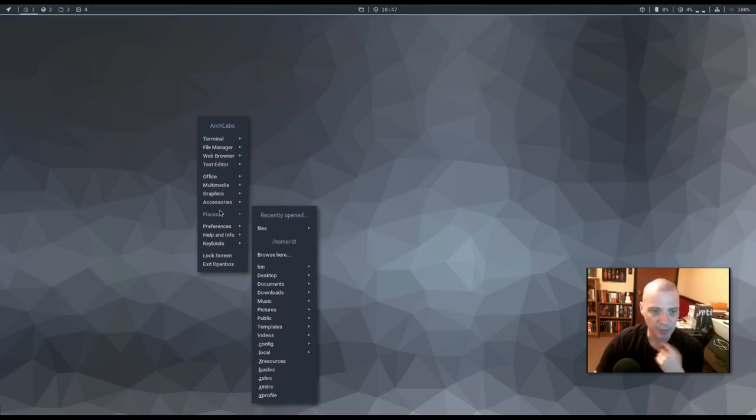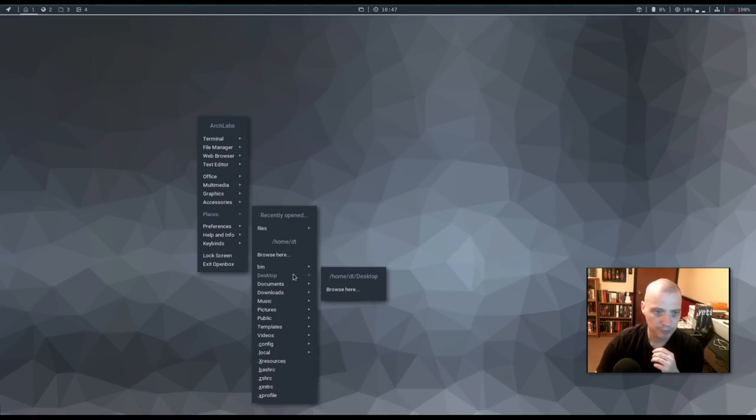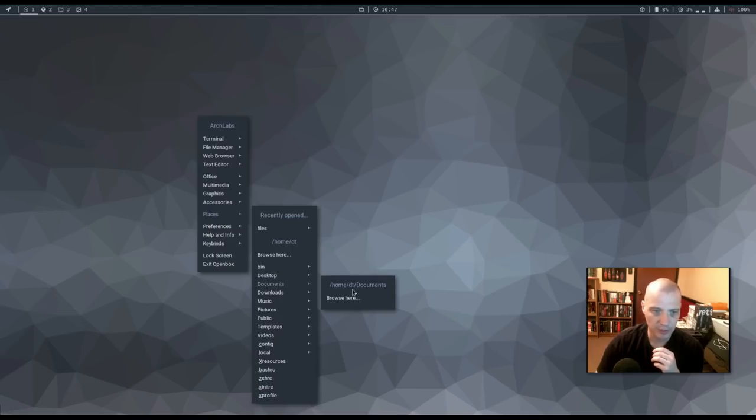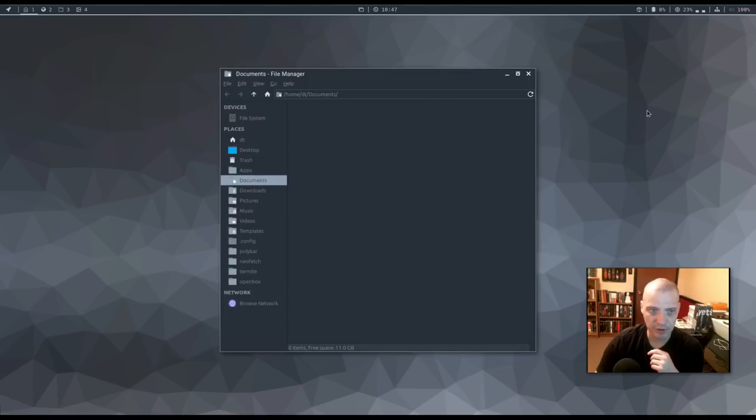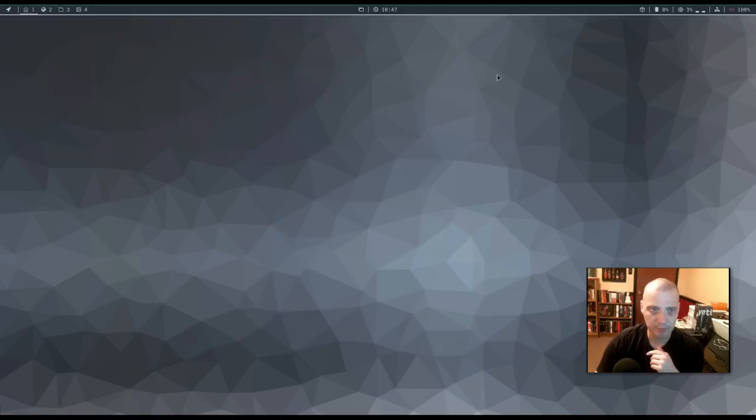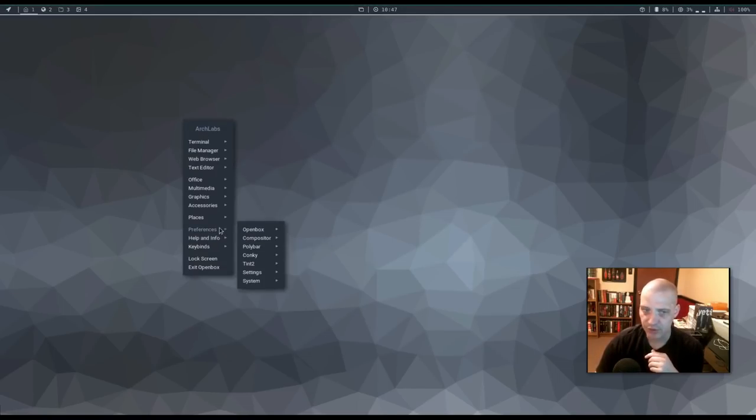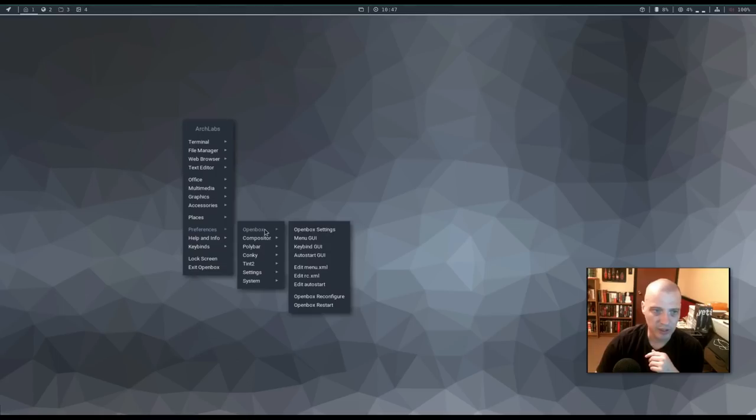We have a places menu. This is an open box pipe menu here. Basically, it lists various places within your directory structure. And then, when you find the directory that you want to go to, just click browse here, and it should open the Thunar file manager in that directory. And this is my documents directory. All right. We also have a preferences category here.